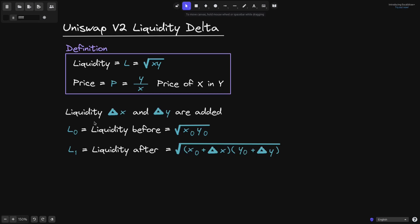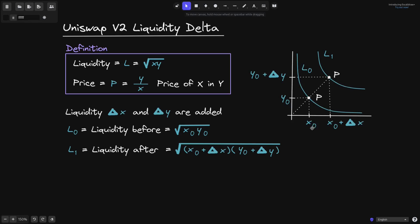Let's take a look at what this would look like on a graph. Let's say that there are X0 amount of token X and Y0 amount of token Y, and we're trading on this curve L0. When we add delta X to token X, we increase the amount of token X, so we will shift this tick over to the right. Likewise, when we add delta Y amount of token Y, we move this tick from Y0 over to Y0 plus delta Y. The resulting curve will shift to the right and above, and here we will have the curve L1.